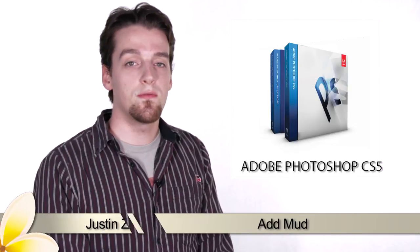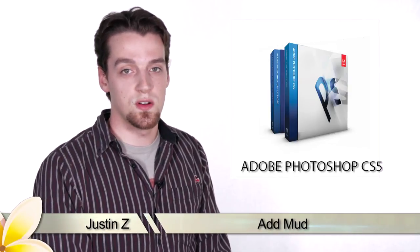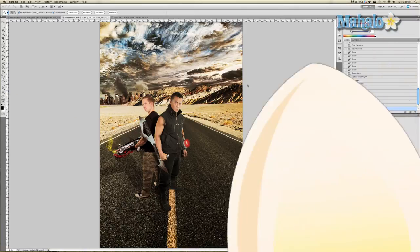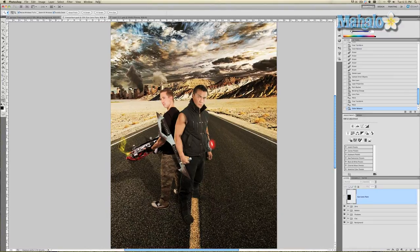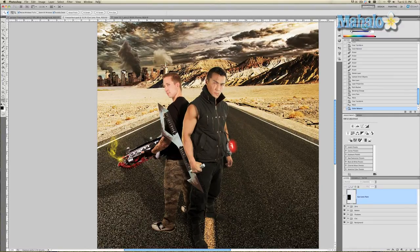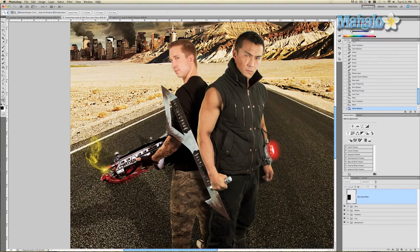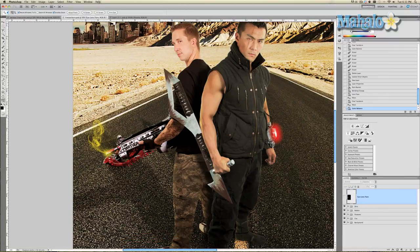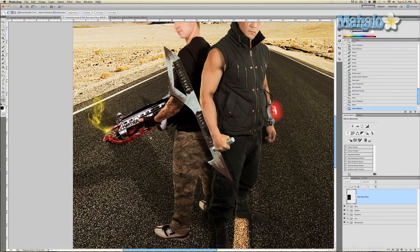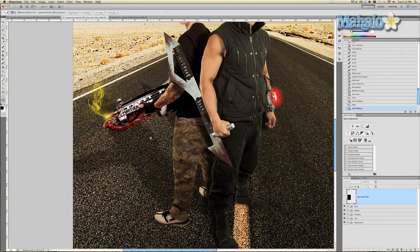Hey guys, here's another step for the movie poster series. Continuing on with our movie poster series, we've added a tattoo, changed his pants design, and improved upon his gun. The next thing I'm going to do is add a little bit of mud to his shoes.